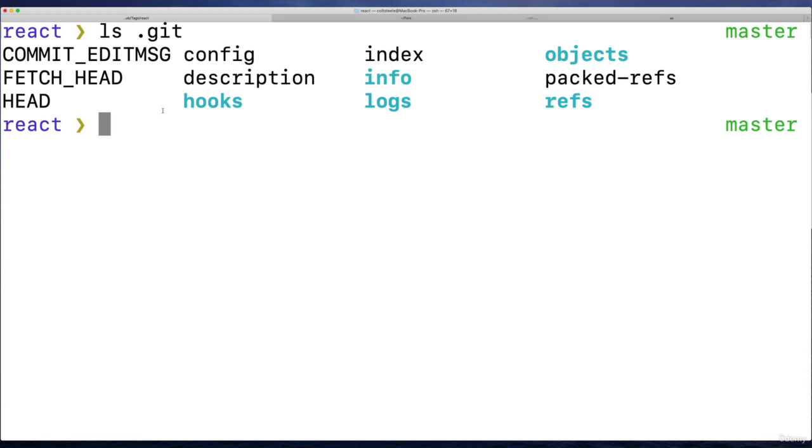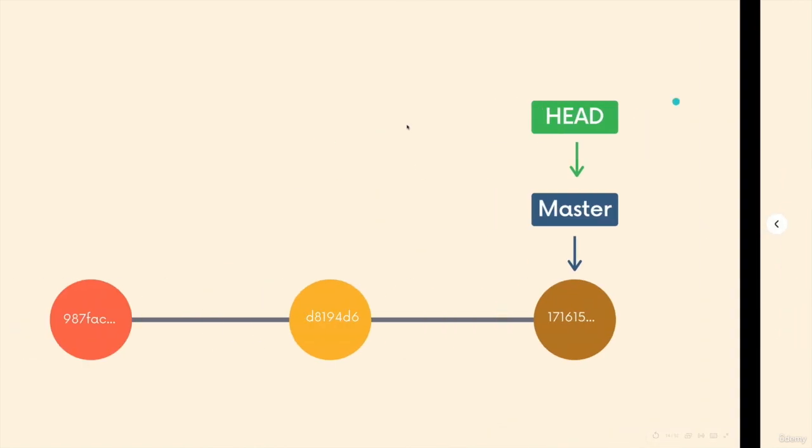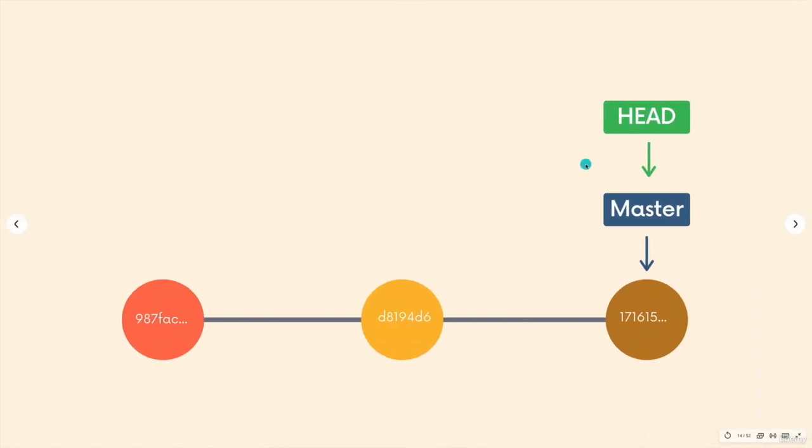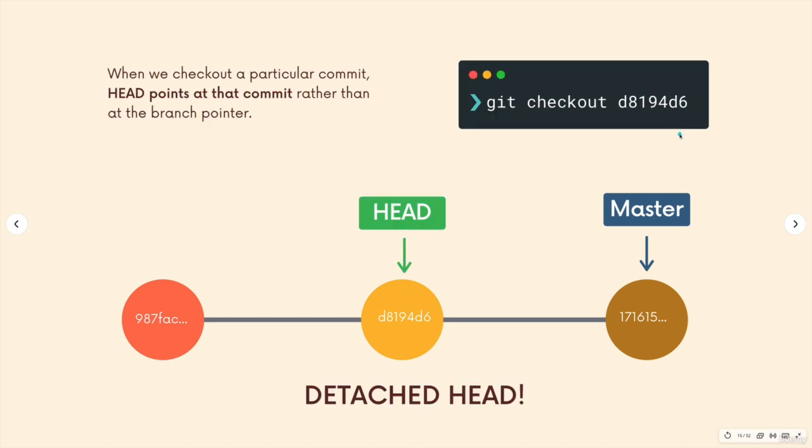It contains a reference to a commit or to a branch reference normally. As we've talked about in our diagrams, HEAD typically refers to a branch pointer. But we can go into detached HEAD, at which point HEAD refers to a particular commit. That's why it's detached.